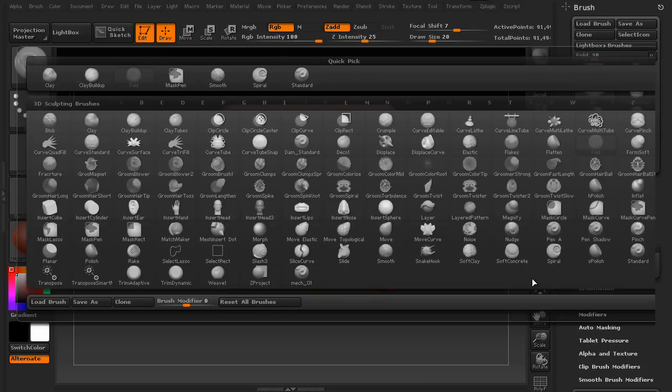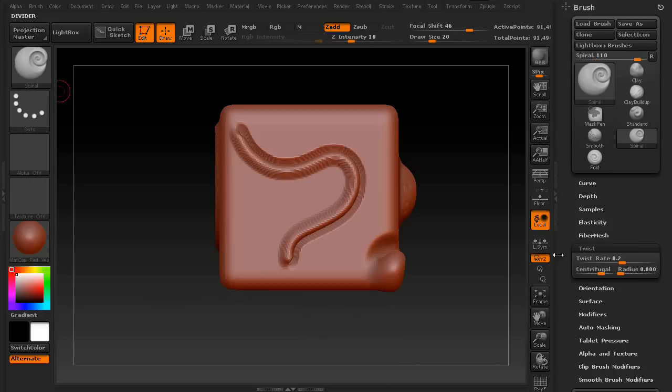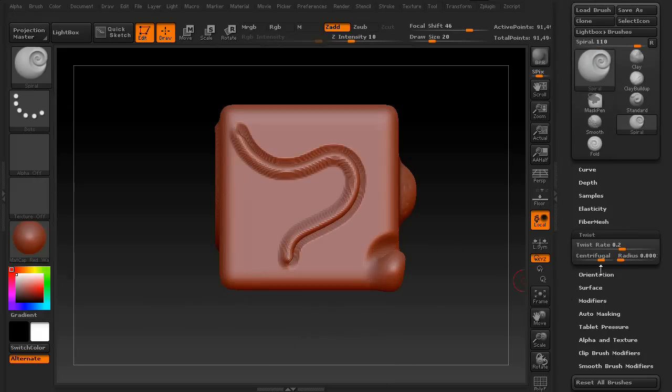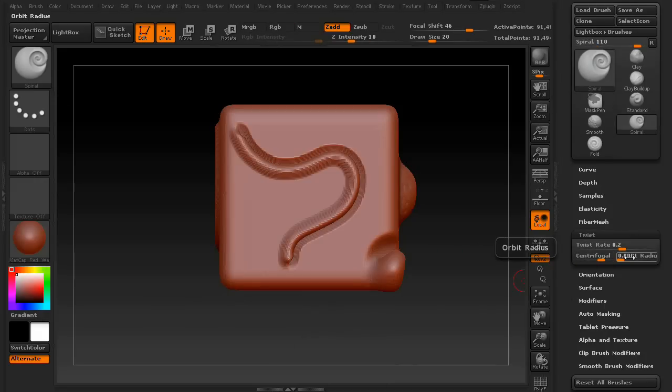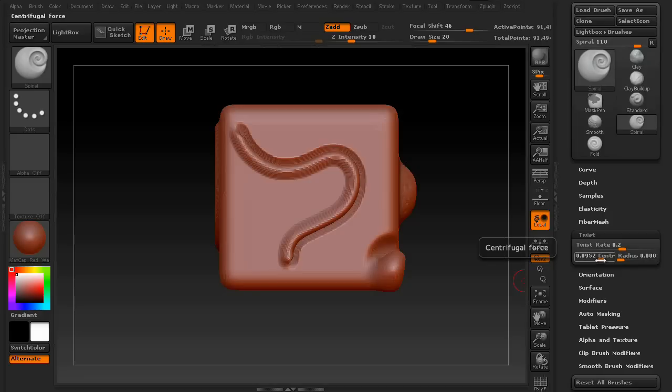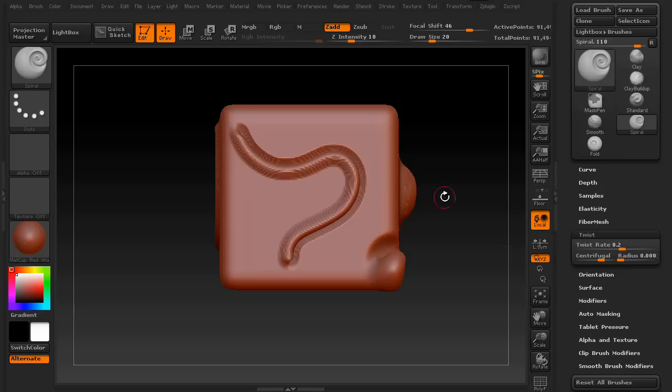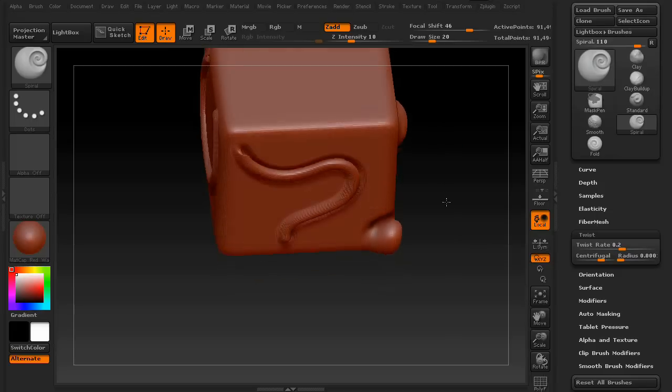Let's go ahead and switch back. So what about the settings? You've got twist rate, centrifugal force, and orbit radius. Basically, twist rate is how fast it spins. Centrifugal force is how much it grabs. And the radius is how much of a fall off it has.